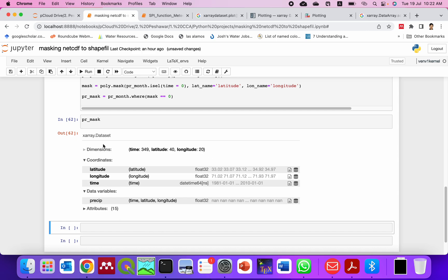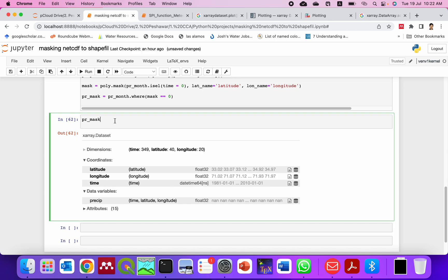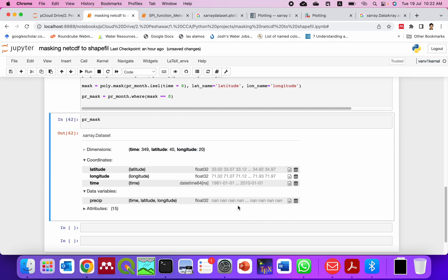This is still as that previous plane. If you see the PR_month that we sliced, it's same, the longitude and latitude dimensions are same because these dimensions are still here. But those areas which fall out of the polygon, the precipitation there is like none, all these none values.